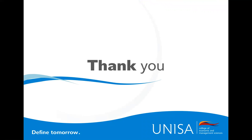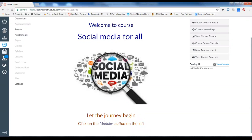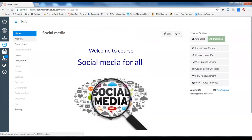Now I'm going to move to the Canvas site and share my screen. Here's our e-learning course on Canvas — this will be our welcome page for social media. The most important part begins with the modules. In the student view, they will only see modules, discussions, and people — the rest of the buttons are not there.